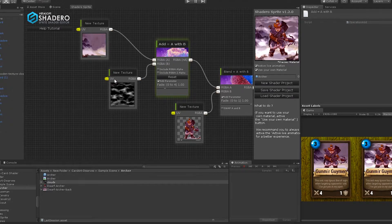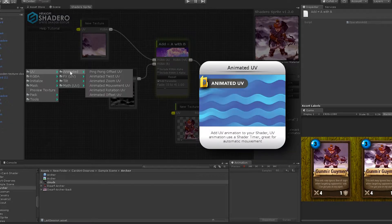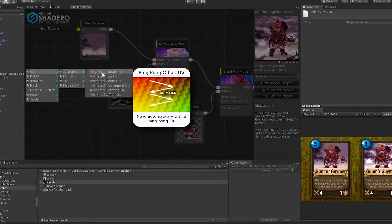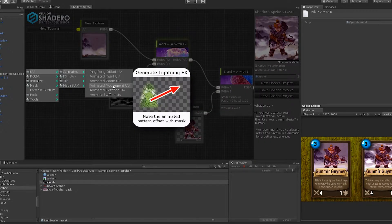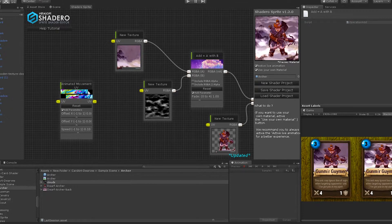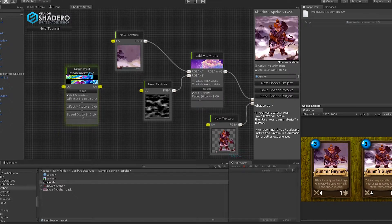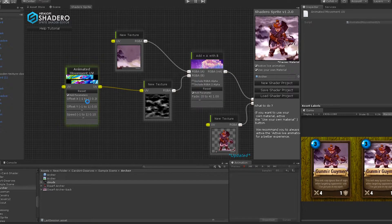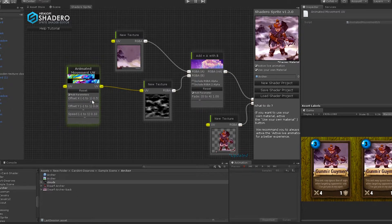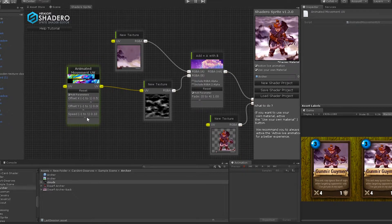Now we will add a wind movement. For that, we will use the UV of the cloud new texture. Right-click, UV, Animated, and select Animated Movement UV. Connect the UV to the new texture UV. Then move the Offset X to create a scrolling effect.